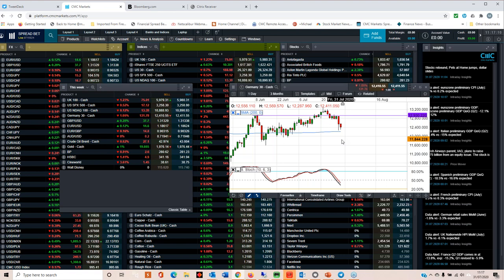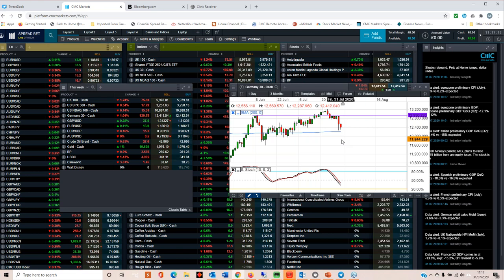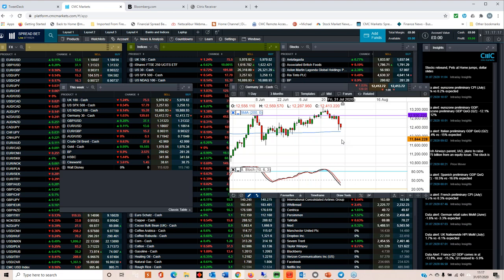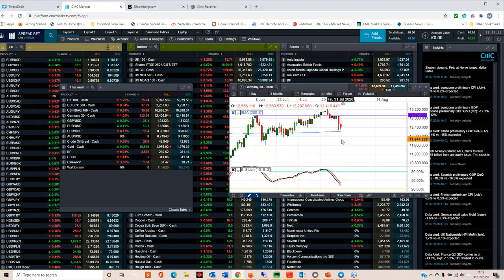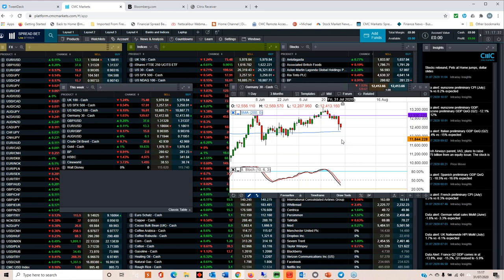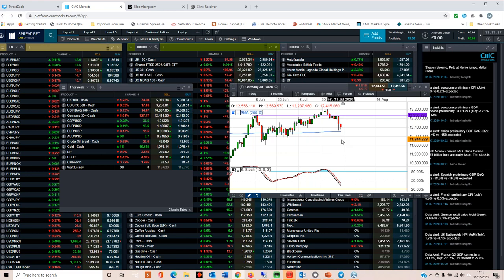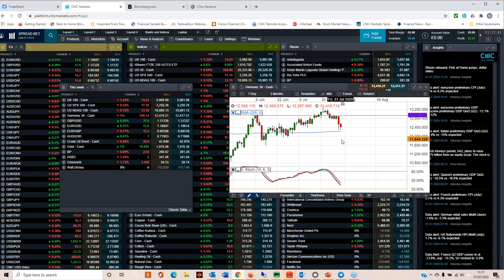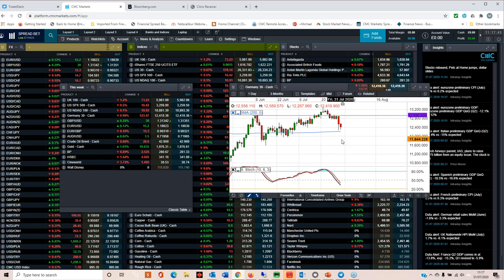The big losses that we saw for European markets I think is largely down to concern over the effect that rising COVID-19 cases are likely to have, not only to the economies of Southern Europe and in particular Spain, but also the fact that we're starting to see an increase in cases pretty much across the world, in Australia, in Japan, in Hong Kong.